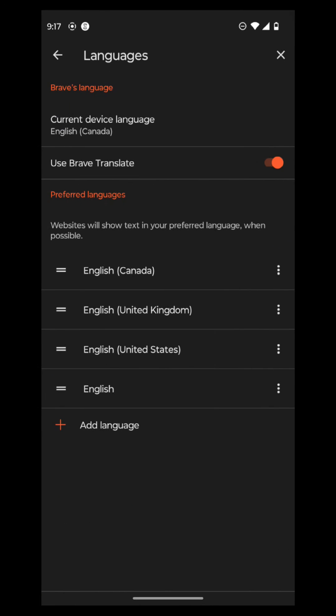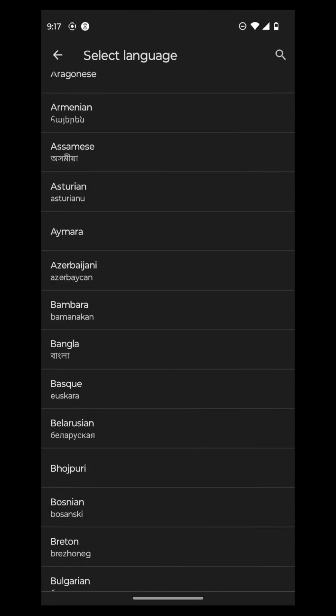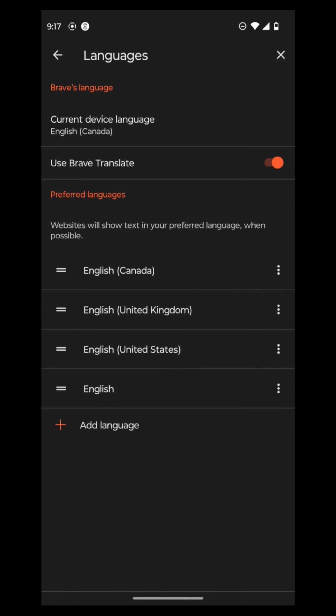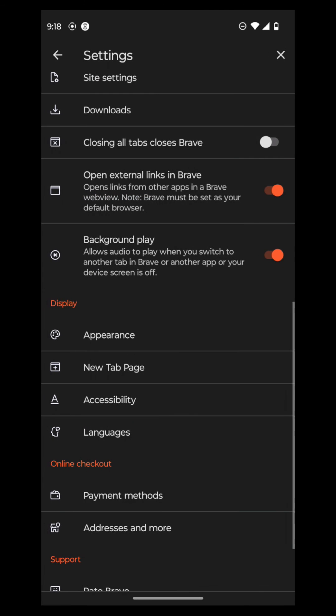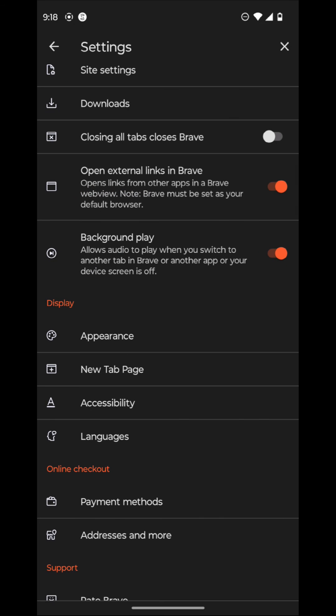And then there's also languages. So you can go and use Brave Translate, which automatically translates your languages. And then you can also add a language based on wherever country you are from. So I have all these languages. I have English added for that. But I can also put in another language if I wanted to. So I've already went to accessibility and then languages.